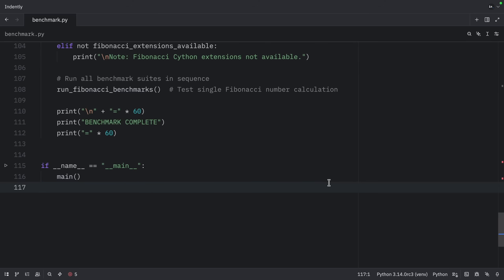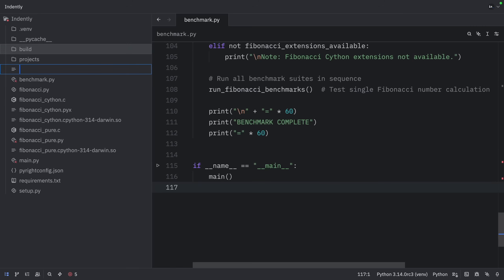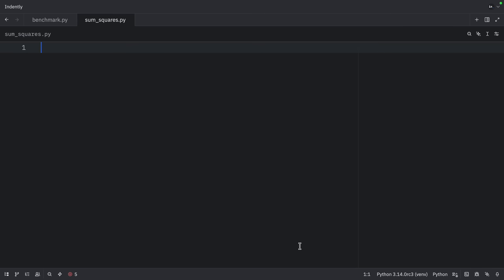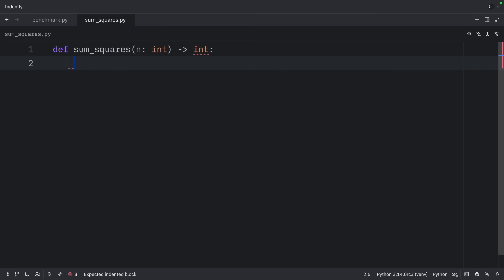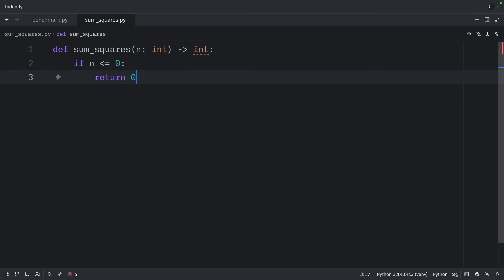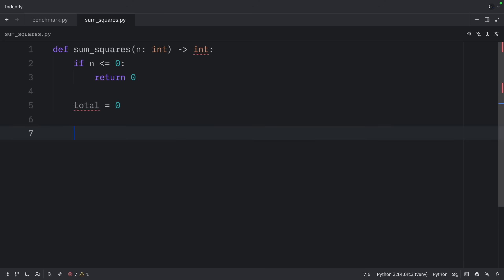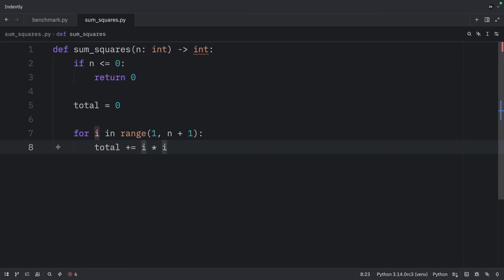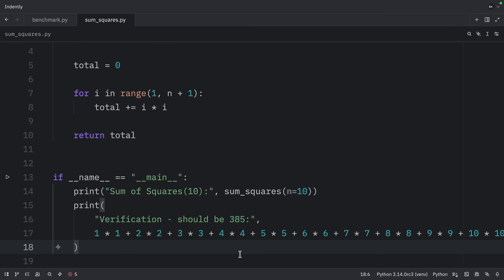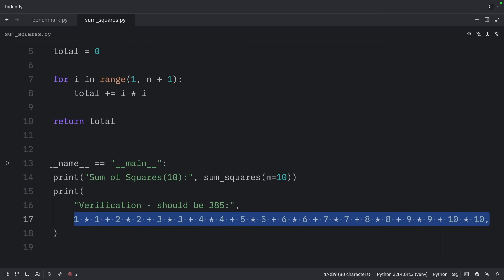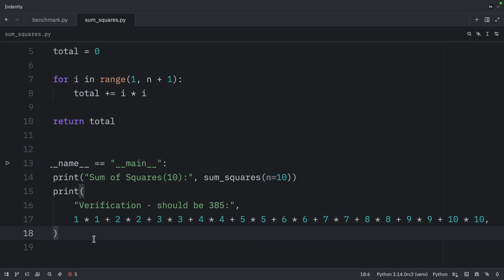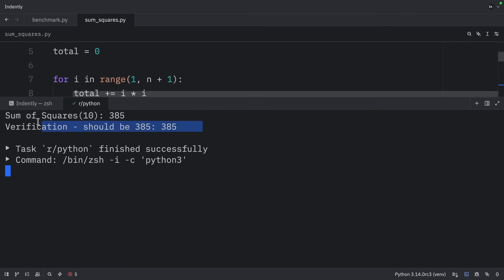Before we conclude, I want to show one more example. We create a new file called sum_squares.py, which demonstrates Cython's decorator approach for a sum-of-squares calculation. We create the function — if n is less than or equal to zero, return zero, handling the edge case. Then we initialize the accumulator, iterate from one to n adding each square to the total, and return the total. When we print sum_squares(10), we get 385, which passes manual verification.